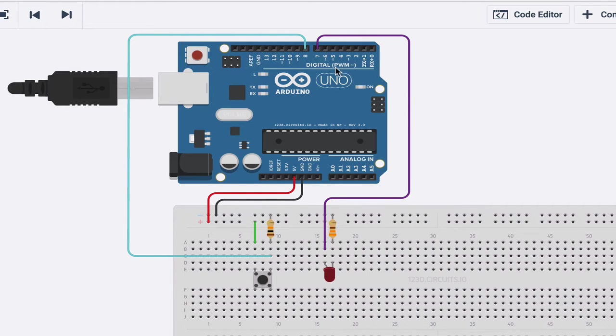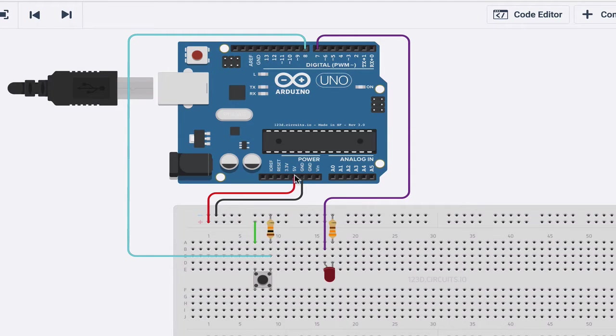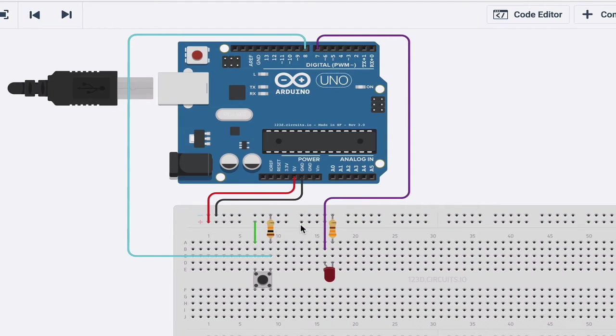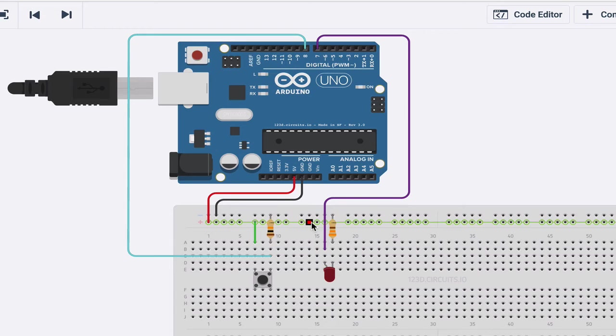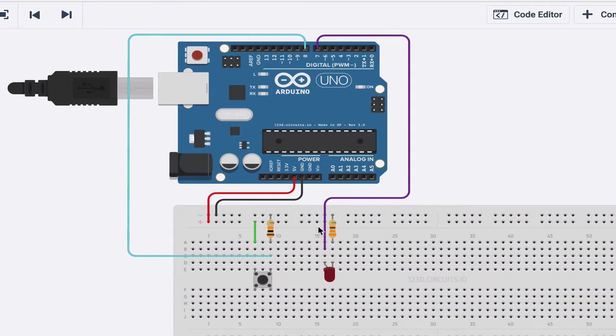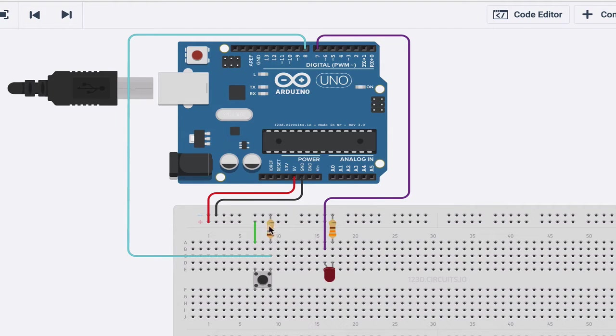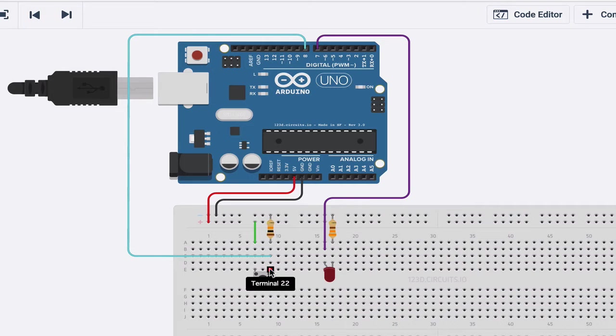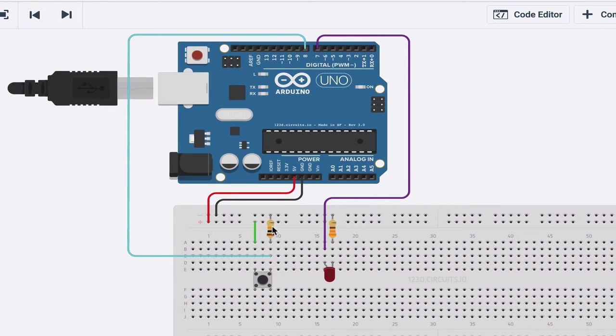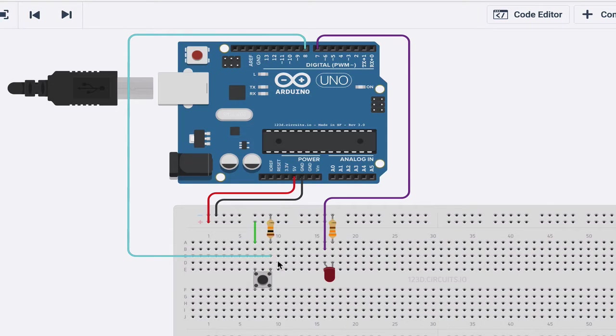Now this resistor is a bit interesting. We used this resistor last time in order to limit the amount of current that the LED got so that we wouldn't break it. This is a little different. The reason that we have this here is that if this did not connect into anything, if it just went back in there, then you would have a lot of random inputs going into this button.